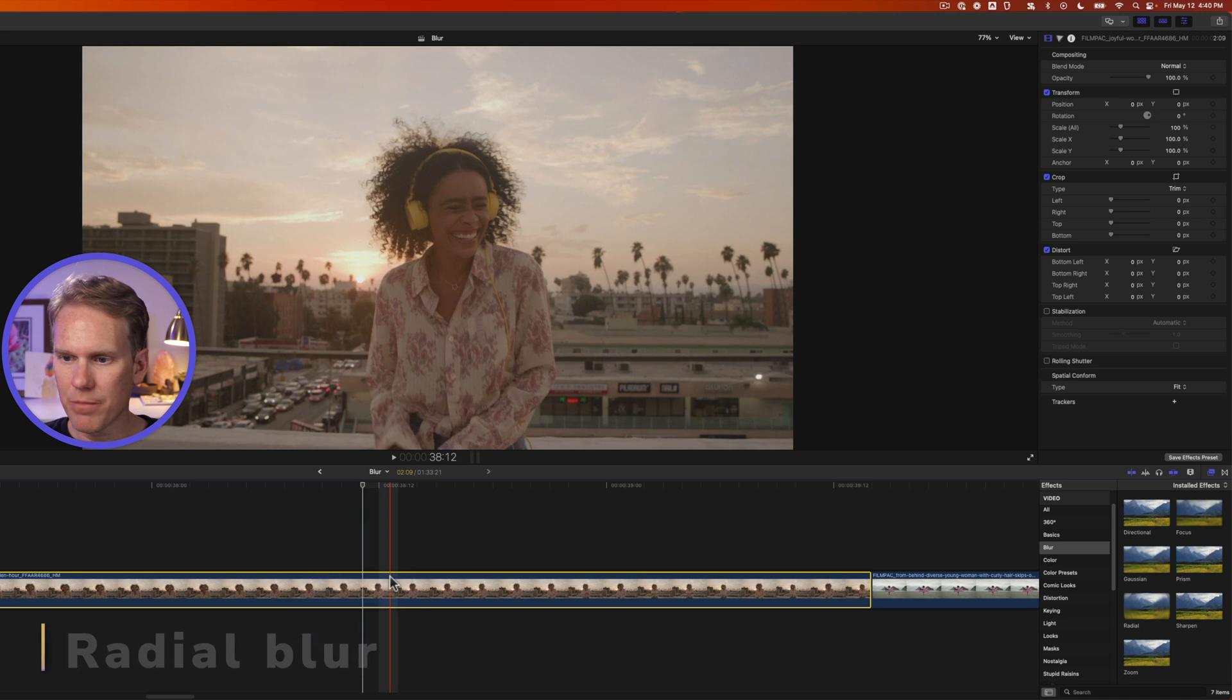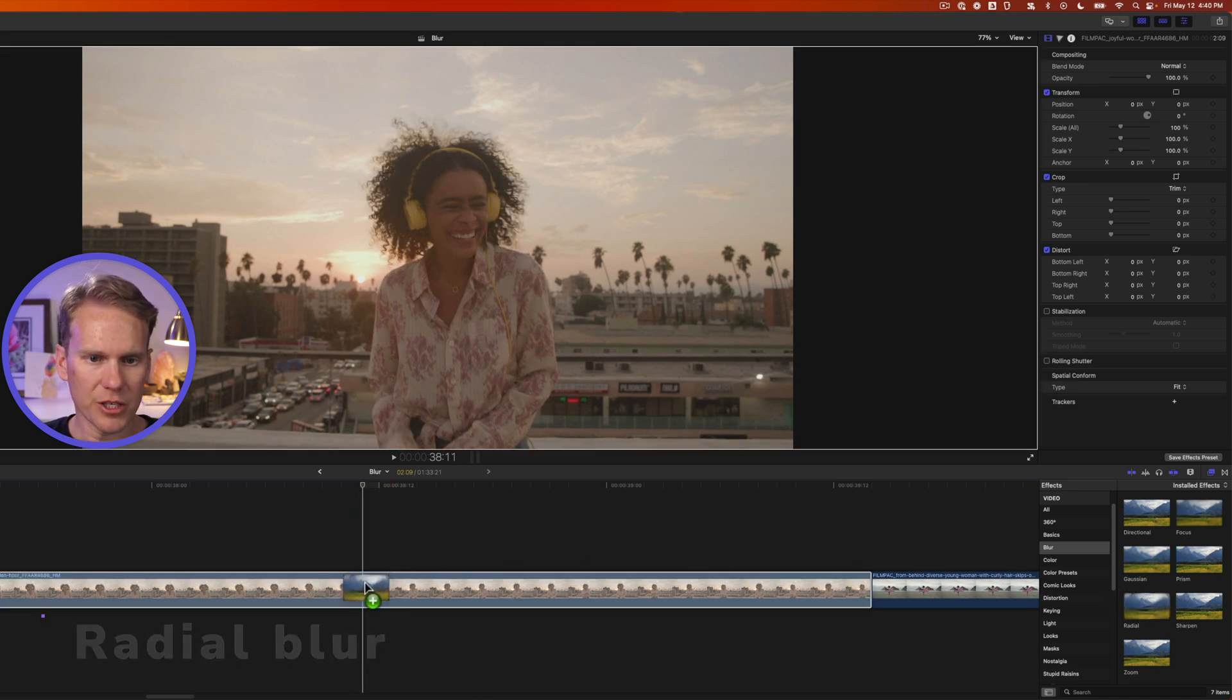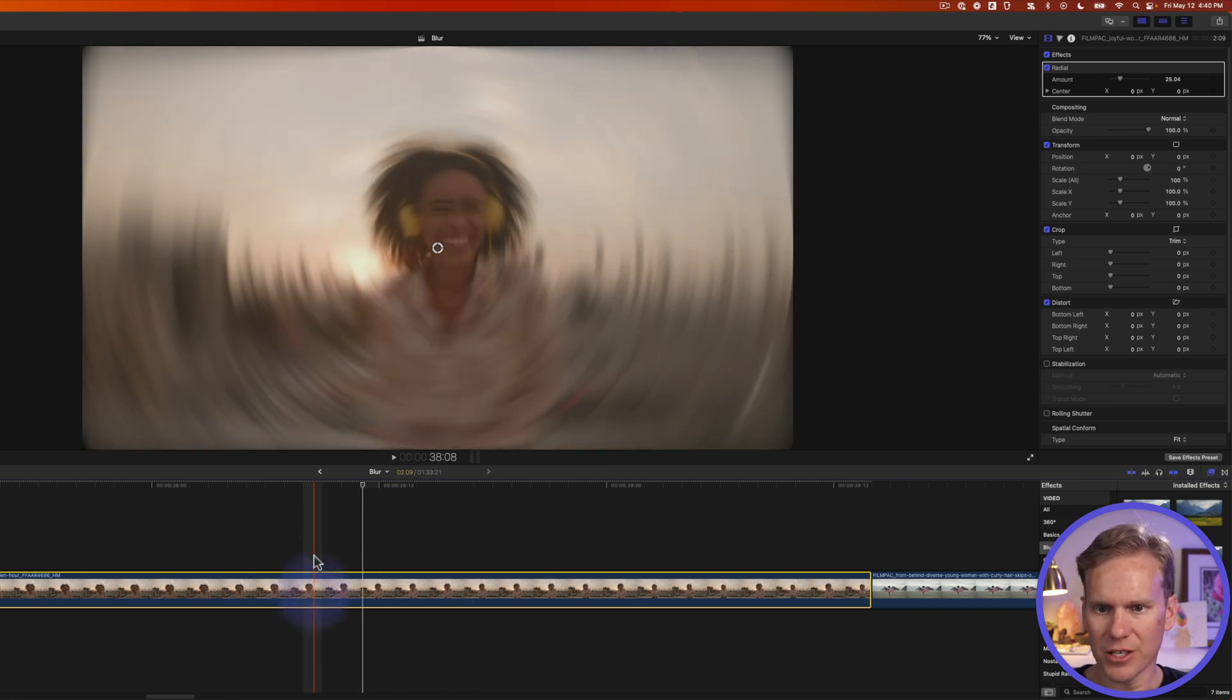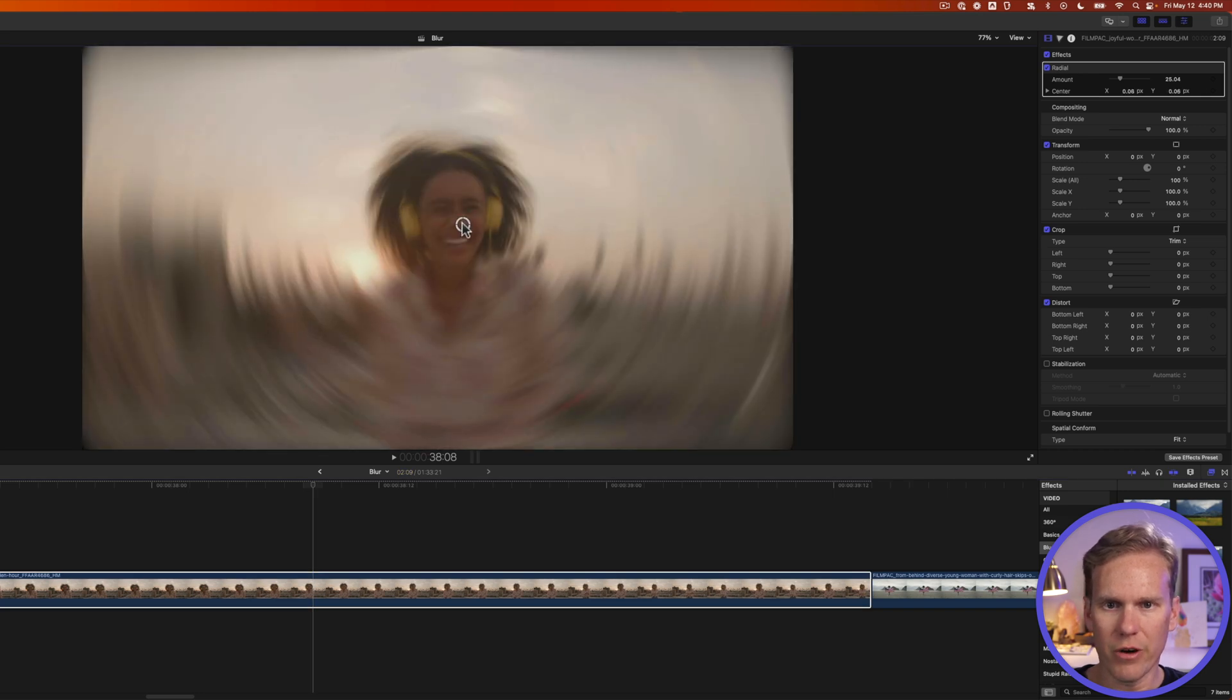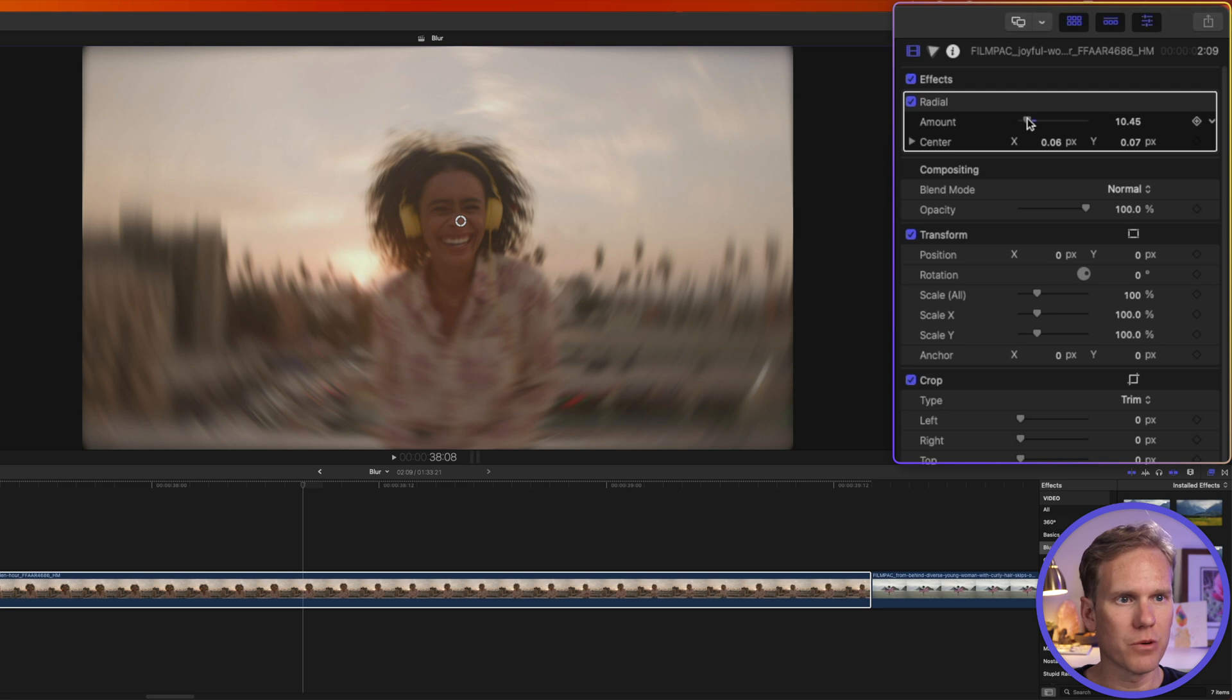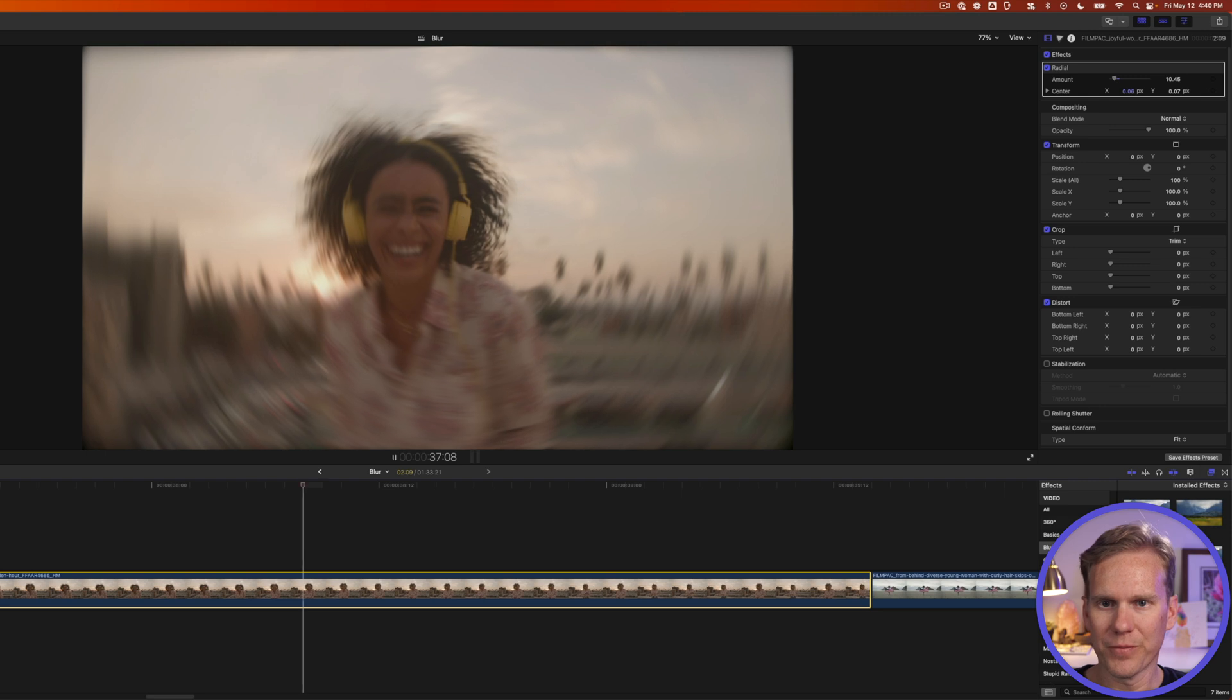Next up is radial blur. Drag and drop this onto a clip of this woman that just heard one of my jokes and is laughing at it because they're so hilarious. And check out the cool effect it creates. It creates circle blurs around the center. And we can change the center with this on-screen control. So let's get that right on her face like so. And then go to the video inspector we can tweak the amount. How much of that do we actually see blurred. That looks pretty good. And we can also control and keyframe the center right here with these controls. Here's what that looks like.